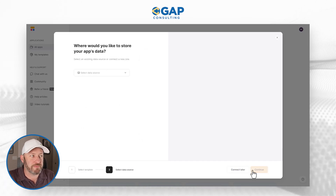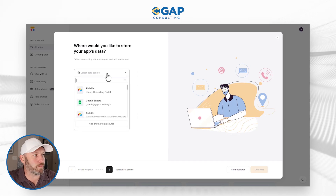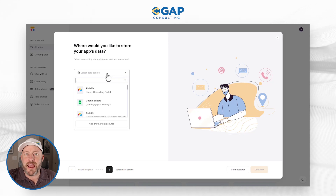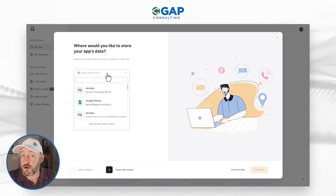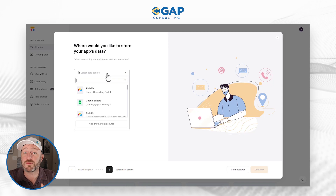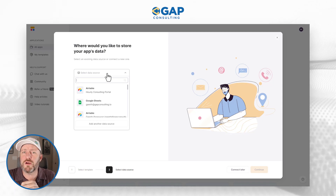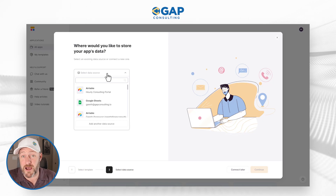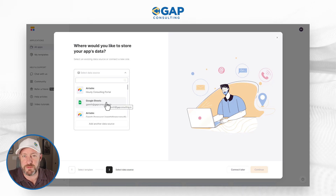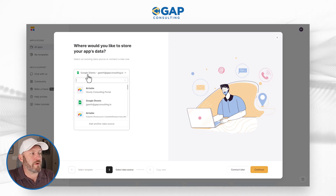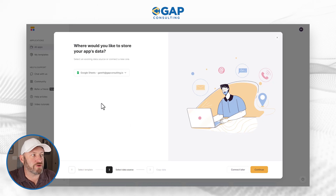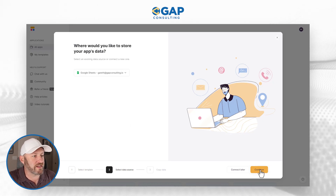Here we're going to say use template. And the first thing Softer is going to ask us is: what do you want your data source to be? Where are you storing that data? You can choose for this template either Airtable or Google Sheets. Softer integrates with other tools as well, and they're currently in beta for their own backend data source. So there are a lot of different options. But for this example, I'm going to go with Google Sheets. So if you have not already synced up and integrated your Google Sheets or Airtable with Softer, you'll be asked to do so in the very next step. But right here I'll just continue, and we will create that Softer application.